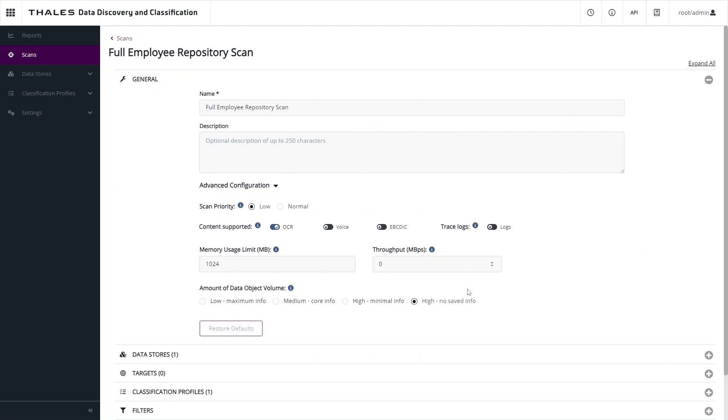You can see that there are multiple options to enable things like optical character recognition, we can actually extract information from recorded voice files, and we can also set some throttling parameters to reduce the impact of the scanning operation.